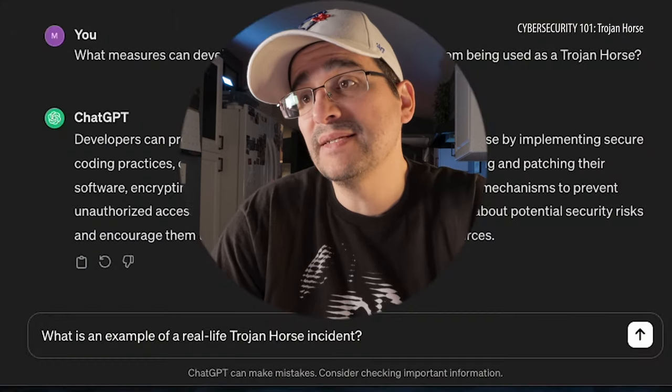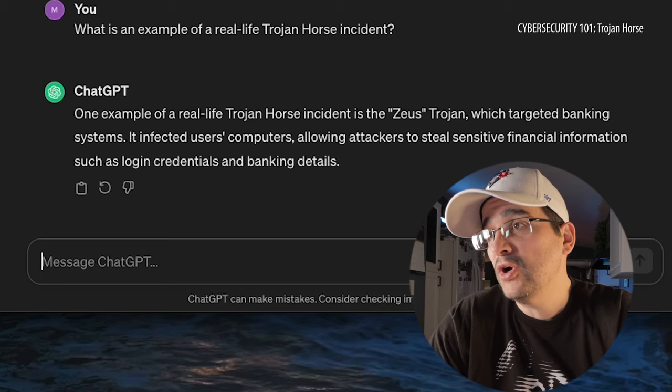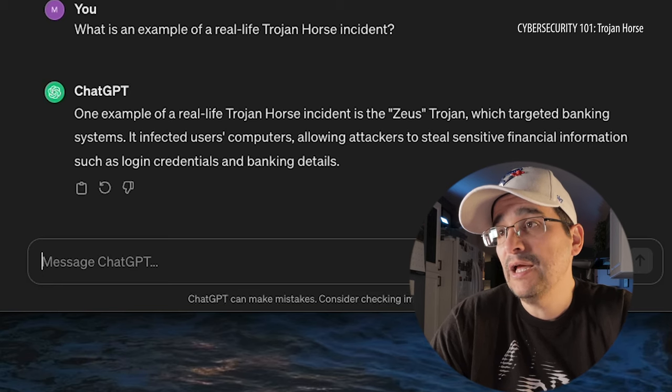So, Trojan Horse: bad. Disguises itself to look like something good, which is pretty much the form of all malware. For a real-life example: the Zeus Trojan, which targeted banking systems. It infected users' computers, allowing attackers to steal sensitive financial information such as login credentials and banking details. All I can say to that is: go to the bank in person, drive there, meet the friendly people — do it in person.